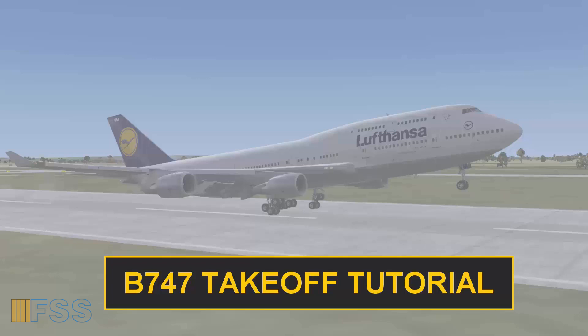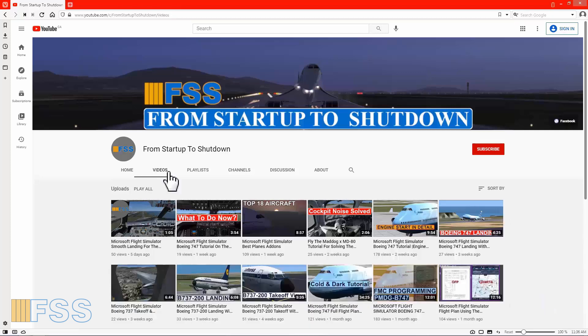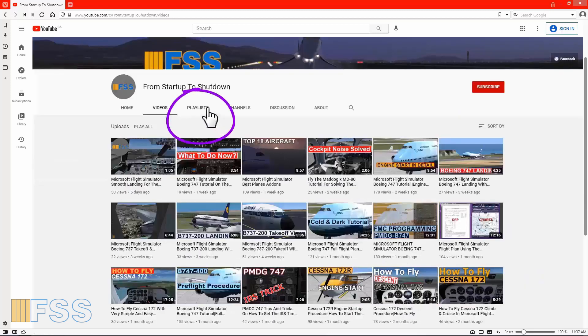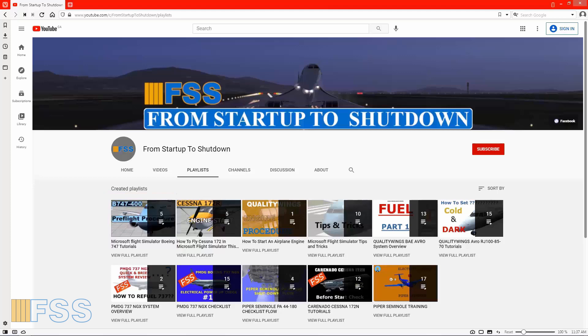Hello everyone, in today's tutorial I will cover the Boeing 747 normal takeoff procedure. In the last tutorial I discussed in detail the after engines start and before taxi procedures, and if you go to my channel you will find this video, or you can click on the playlist tab to find the Boeing 747 tutorials playlist. I will put the link to that tutorial at the end screen of this video.